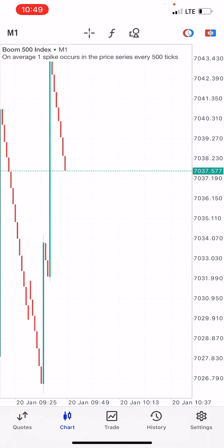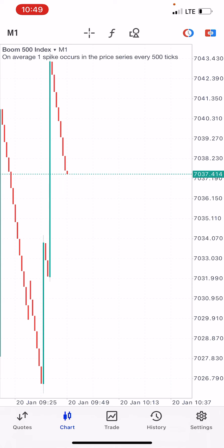In any forex market you are bound to make some losses, but with this simple strategy I'm going to teach you, you'll be able to cut your losses and identify where a spike is going to occur.